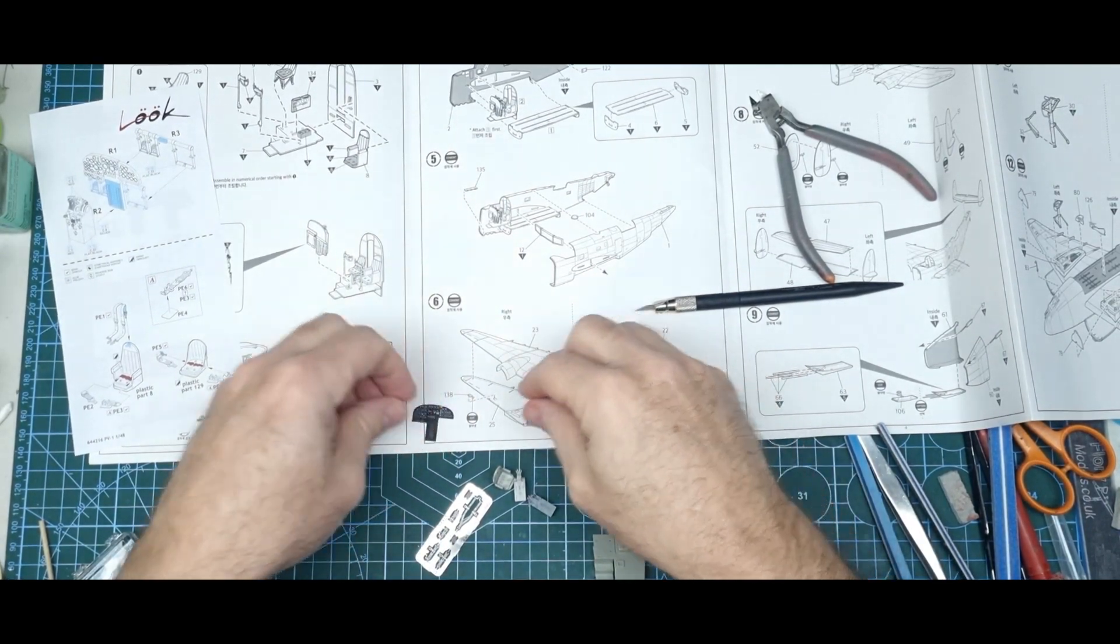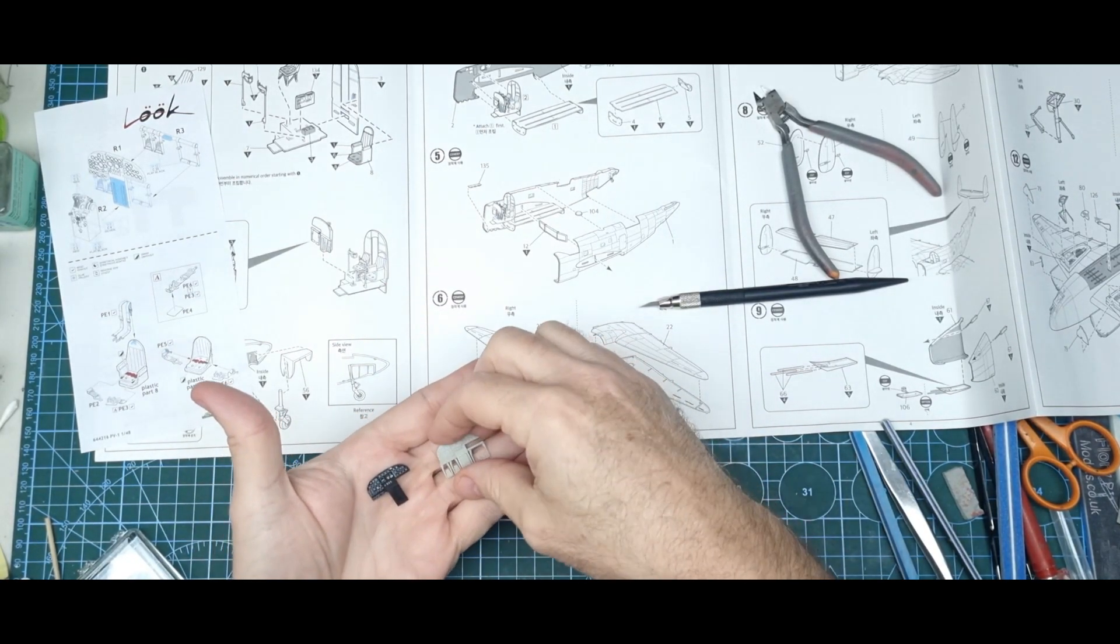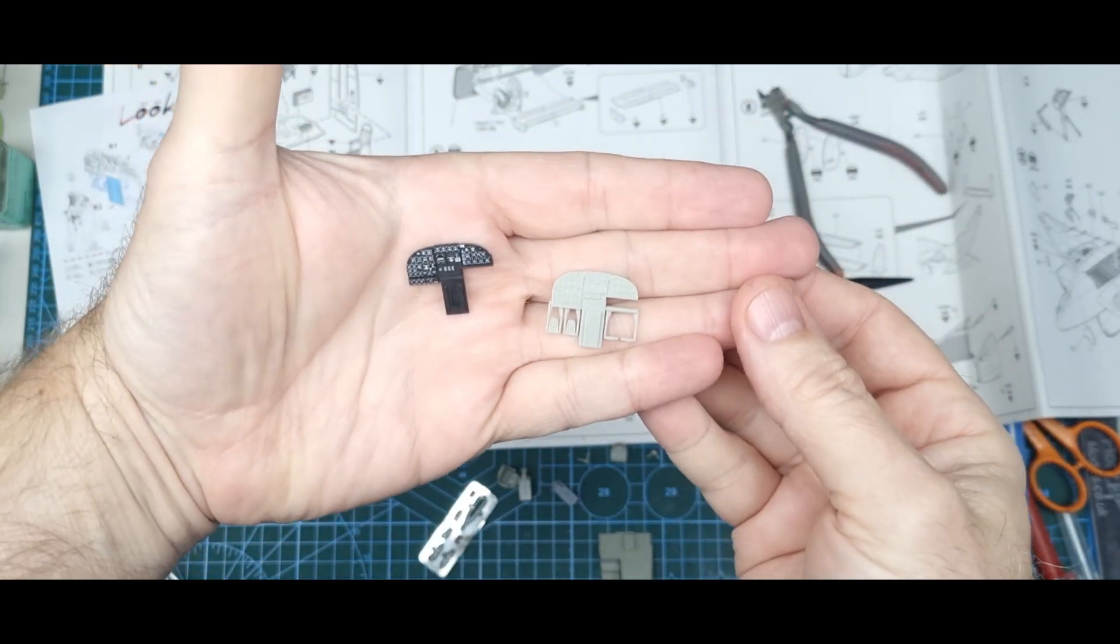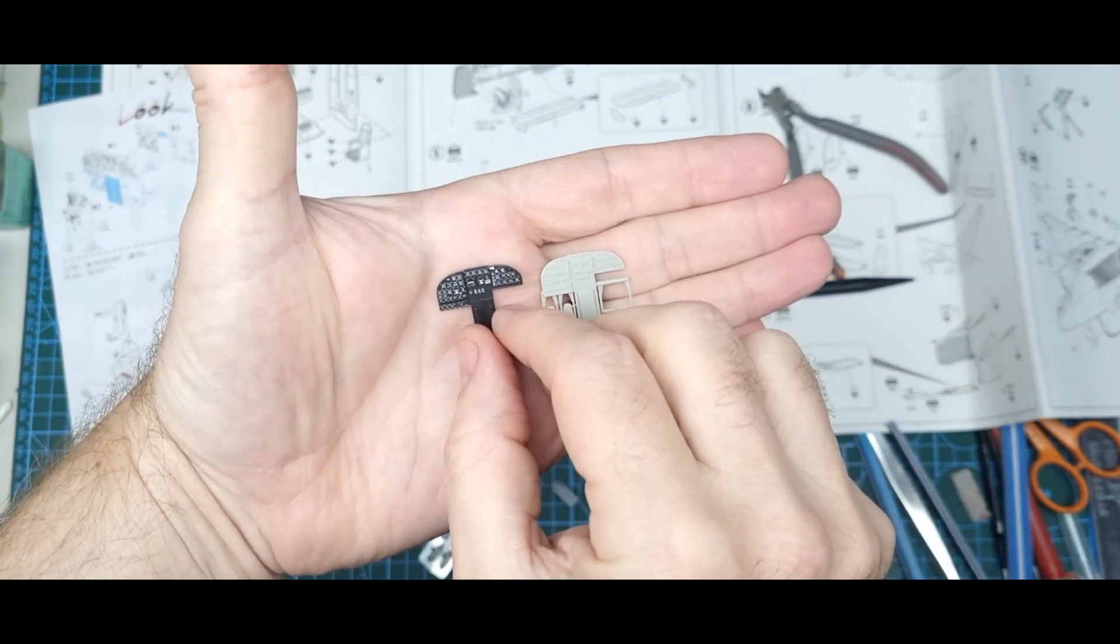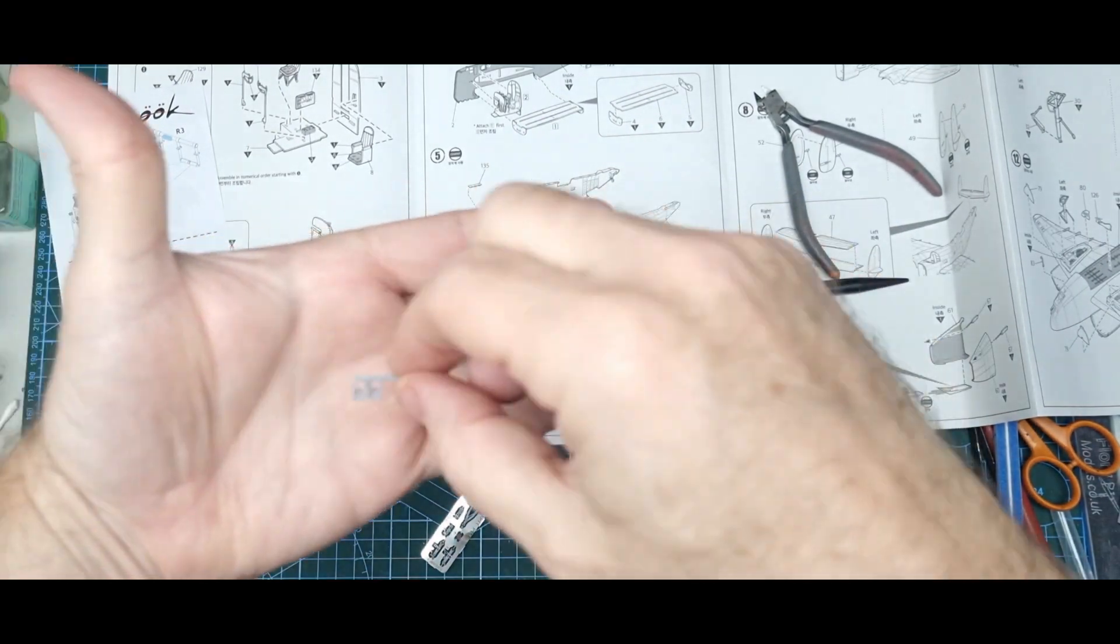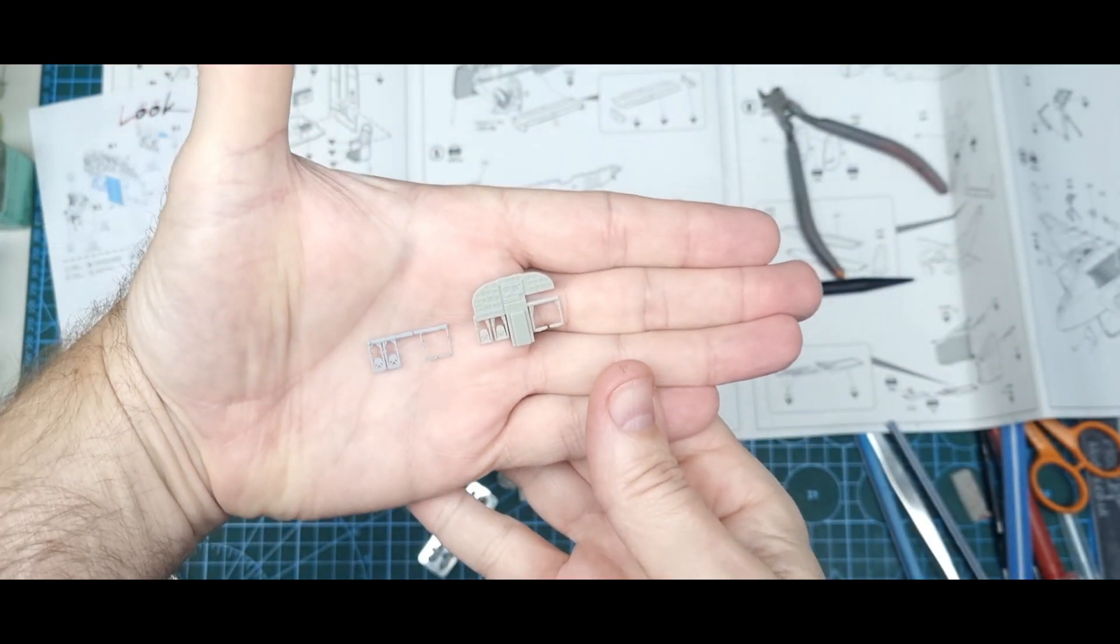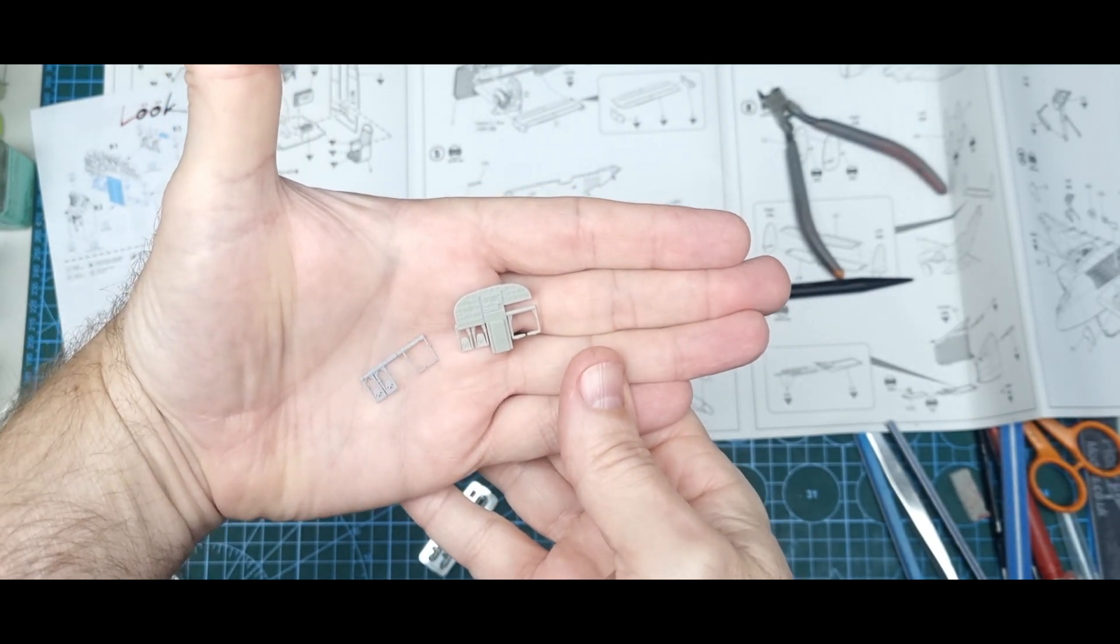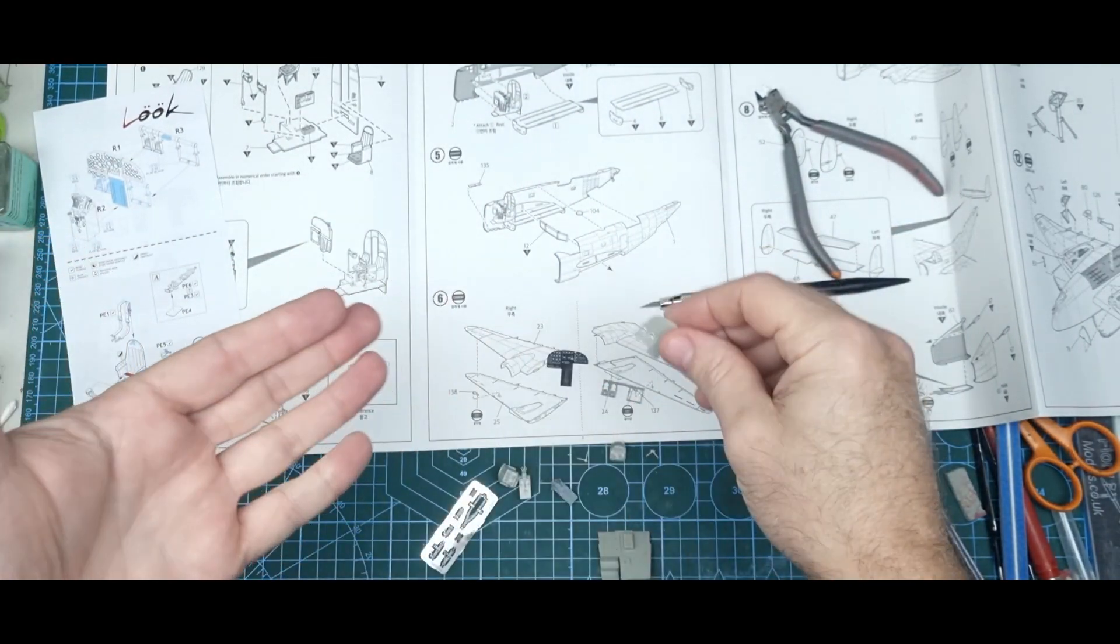I've opened up the Eduard look set. We got the instrument panel - obviously there's no way you can beat the detail on that. The foot pedals are more finesse on the resin printed, although there's not that much difference in it personally I don't think.